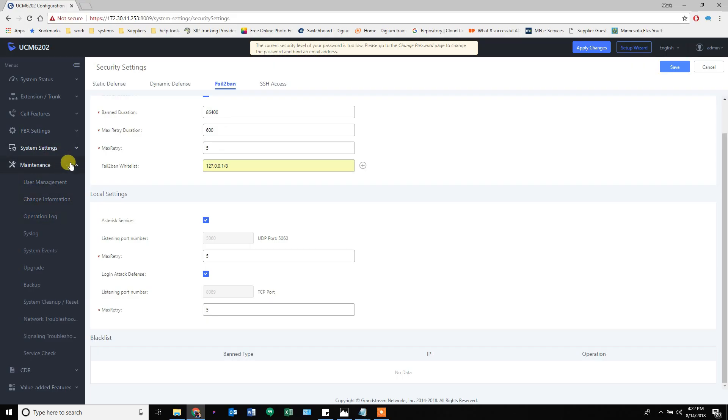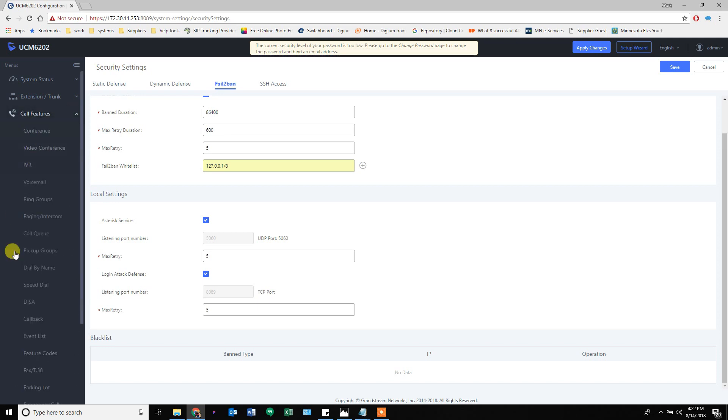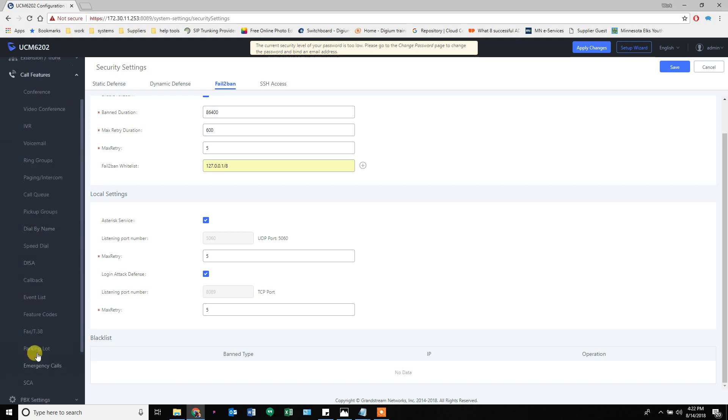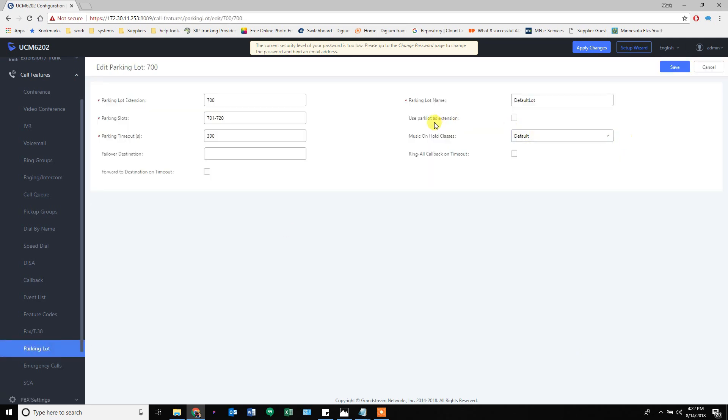A lot of people like to use parking slots and they like to have speed dial buttons for them. If you do that, you need to come in the parking lot under call features and say treat parking lots as extensions. One little setting change, super helpful.